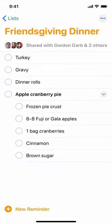Once the list is shared, your friends can add and delete items, or mark them as completed. And that's how you get more done together.